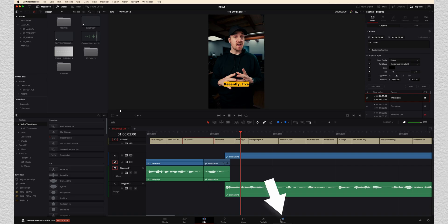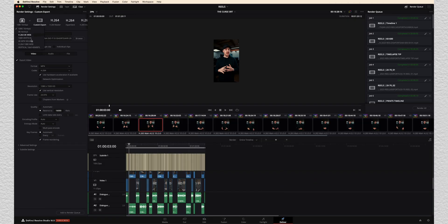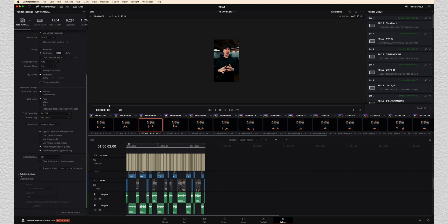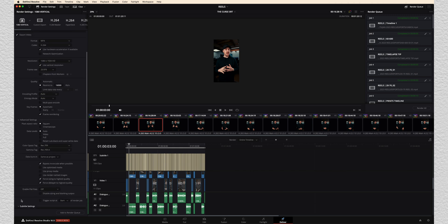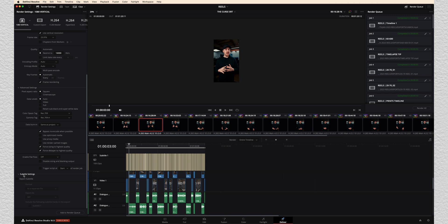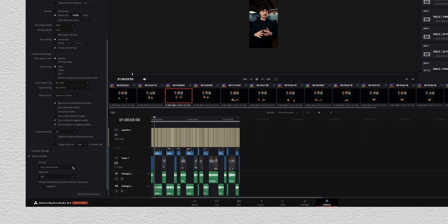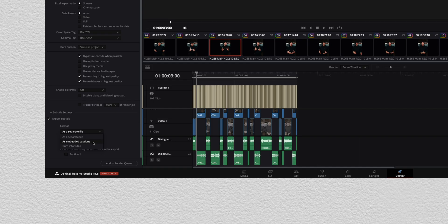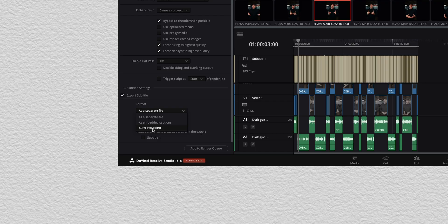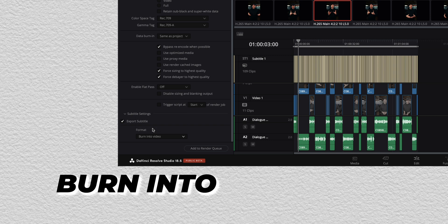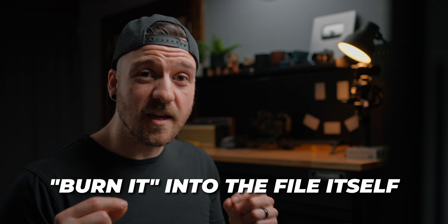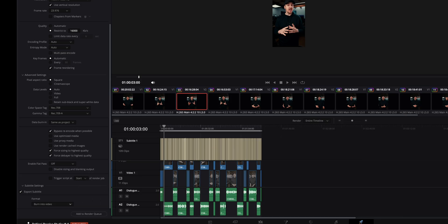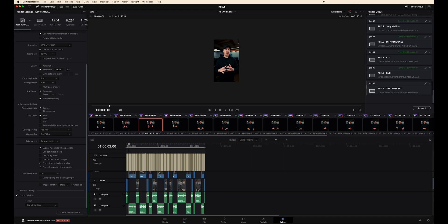So we're going to go to our deliver page and I'm going to choose my preset for 1080 vertical. And then down at the bottom here, there's a dropdown called subtitle settings. If we want to export that subtitle, we need to make sure this is clicked. Now we can choose as a separate file, which will actually export the SRT file that we did before, but at the same time as we're exporting the actual video itself. Then we can do it as embedded captions. So some programs will be able to read embedded captions built into the video file. And then this third option here is what we actually want for this video. It's called burn into video, which basically means that it's going to make that part of the video file itself. So we're actually going to see that yellow background with the black text on top of it in that final video. And then all we do is hit add to render queue and render it and we're good to go.